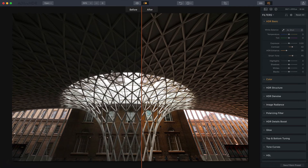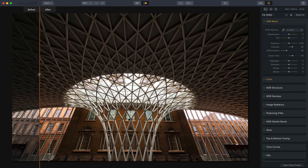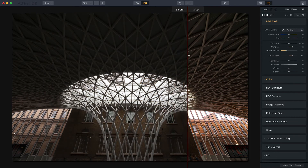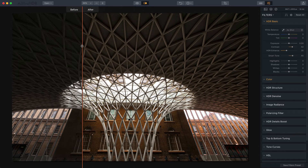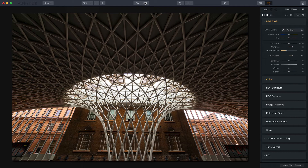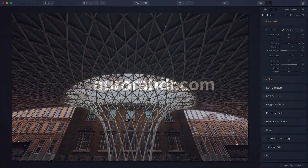Let me show you the final before and after — there's the after and there's the before. You can see we made a huge difference, especially in that center section where it looks like it's bowing outward. That's the benefit of using the lens correction tool in Aurora HDR 2018. Hope that it helps, and if you have any questions let us know — thanks again, we'll see you next time.